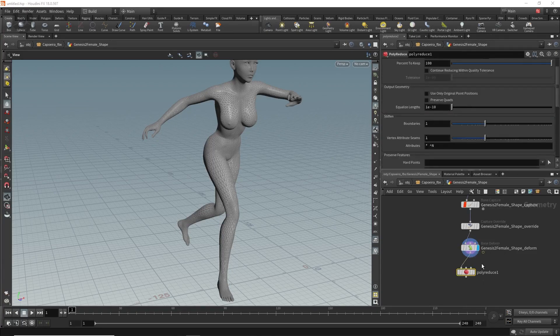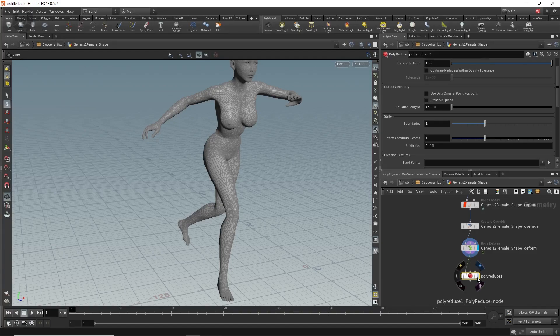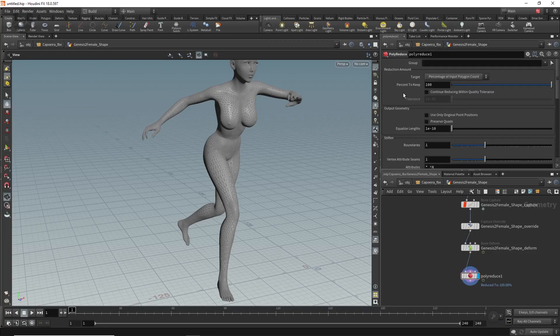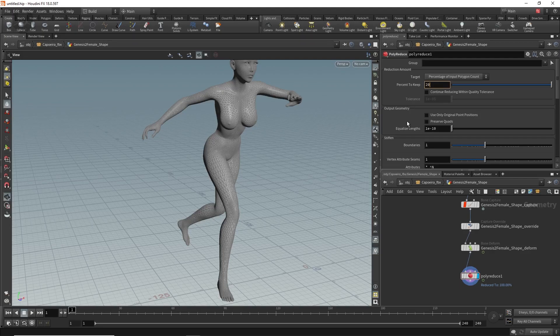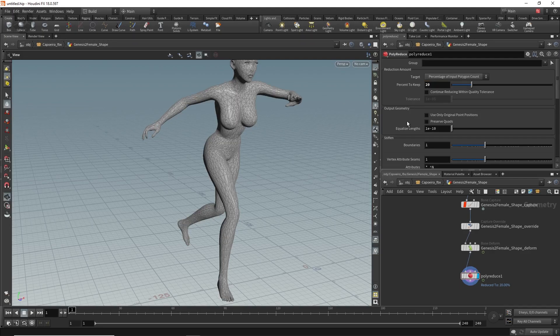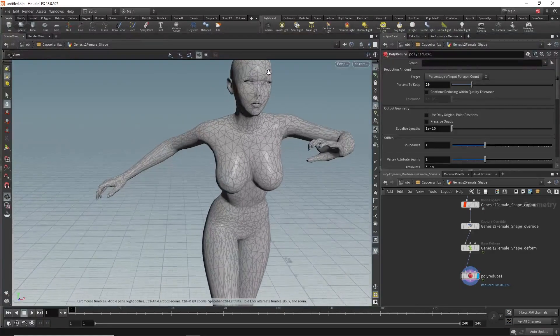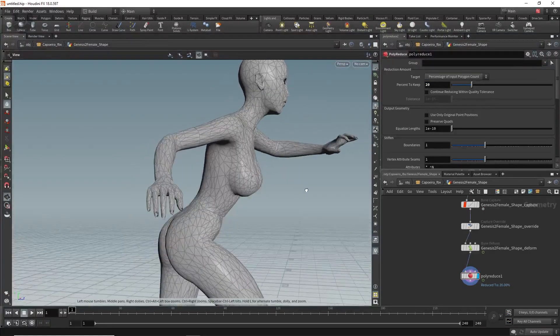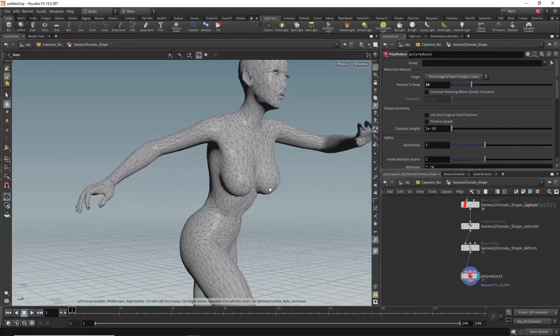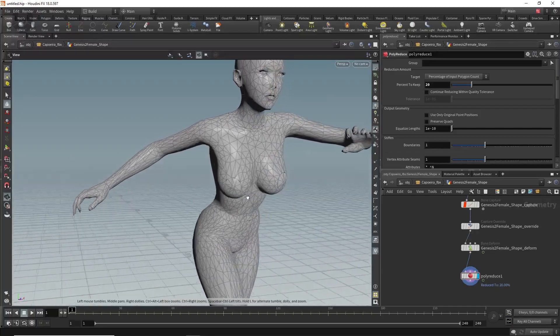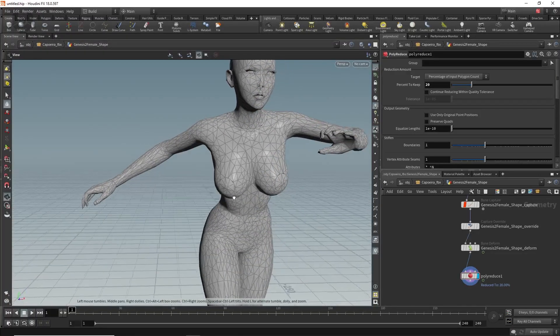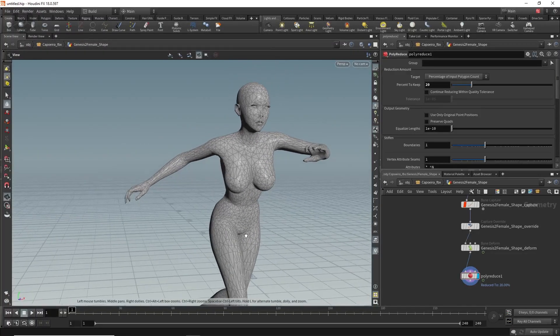This is a very simple tutorial, don't worry about that. You'll find this called percent to keep. Let's decrease it to around 20 and make it okay. Now you can find the polys are getting decreased but the shape is still there. You can decrease it more but 20 is a good number.